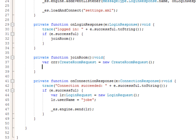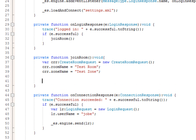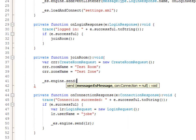By default, the CreateRoomRequest allows you to create a room, and if it already exists you're joined to it and subscribed to listen for certain types of events in that room. We're going to leave everything to the default and just set the room name and zone name. So we set roomName to 'test room' and zoneName to 'test zone', then send the request with es.engine.send(crr).